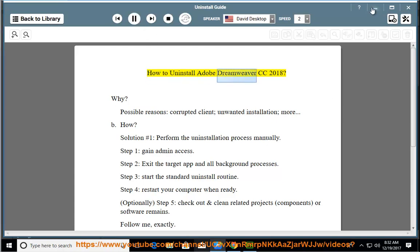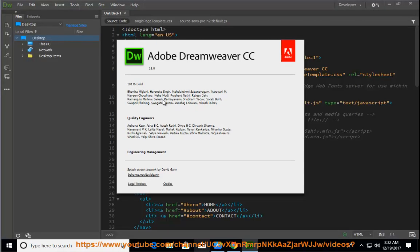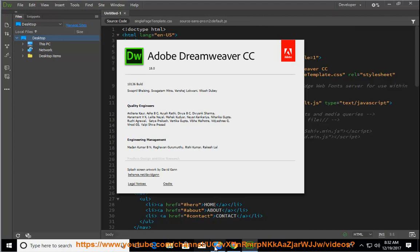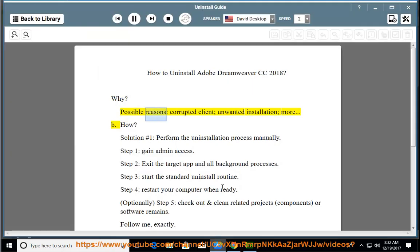How to uninstall Adobe Dreamweaver CC 2018. Why? Possible reasons: corrupted client, unwanted installation, and more.